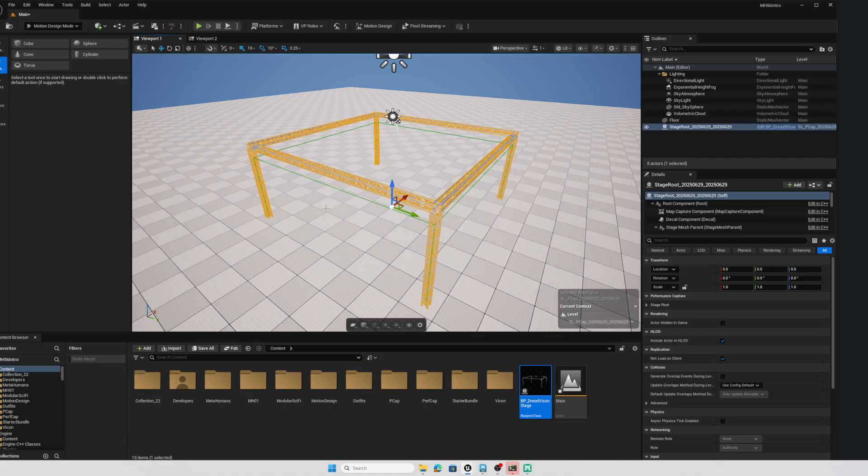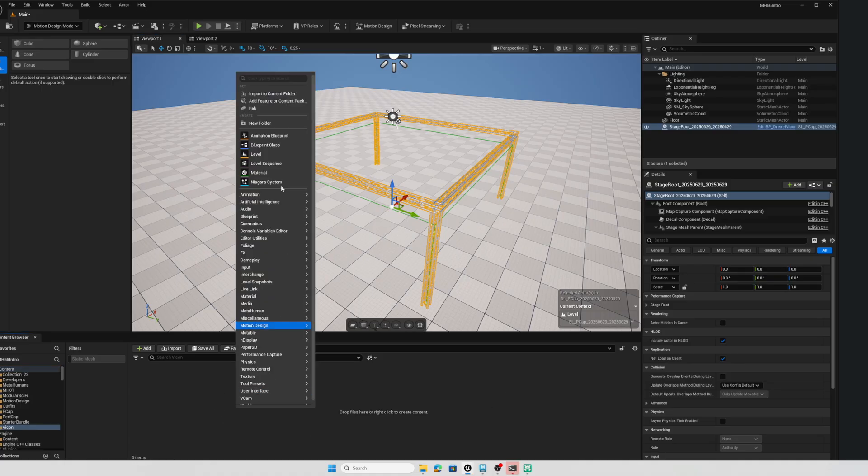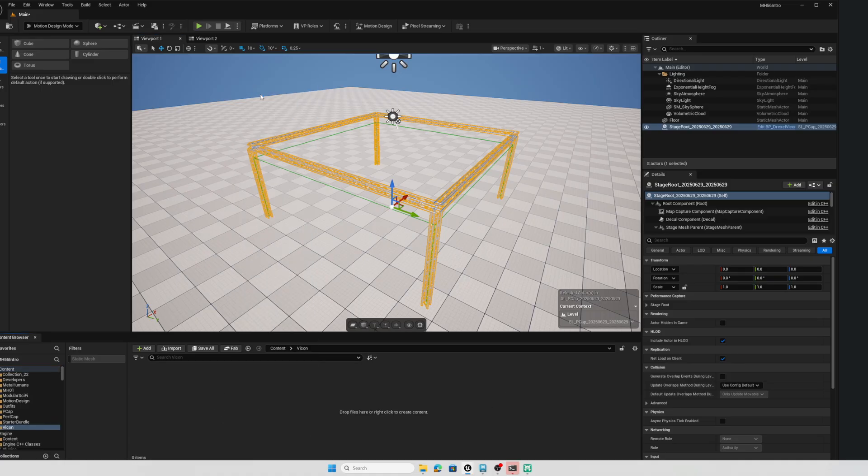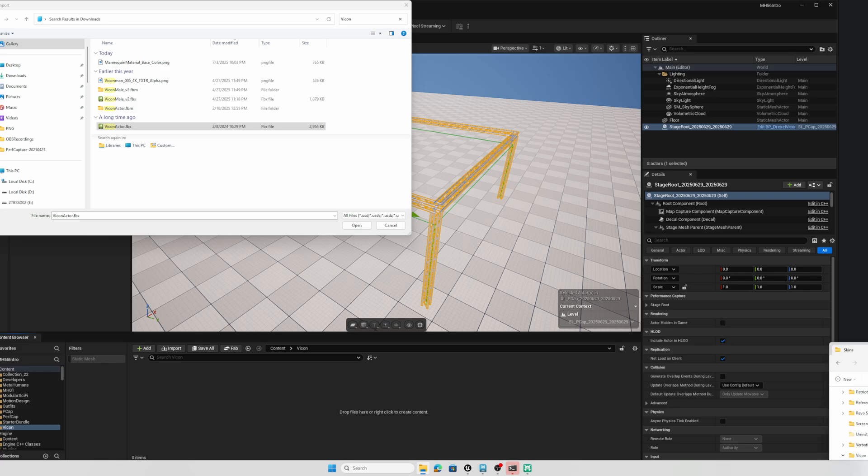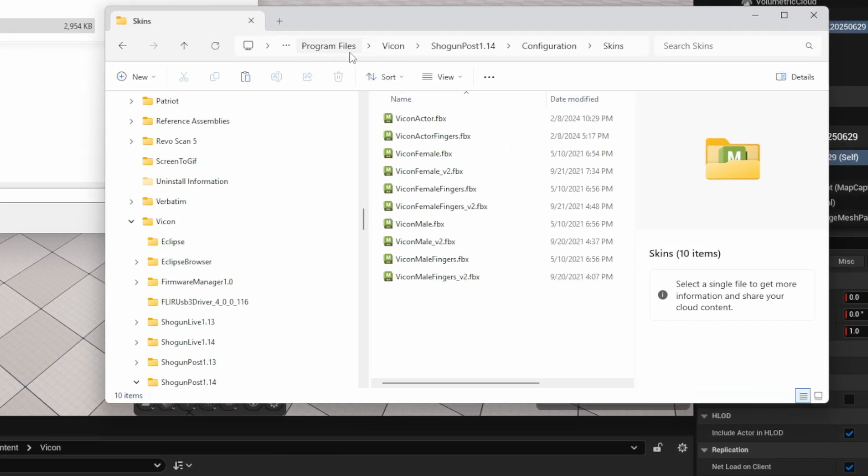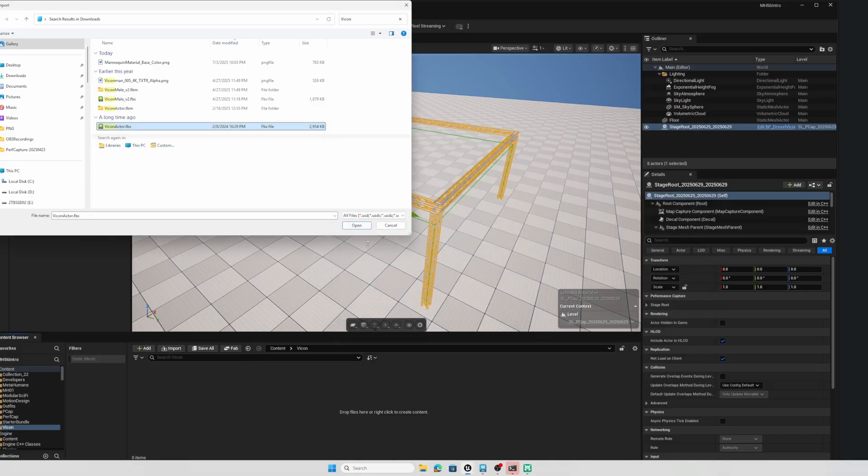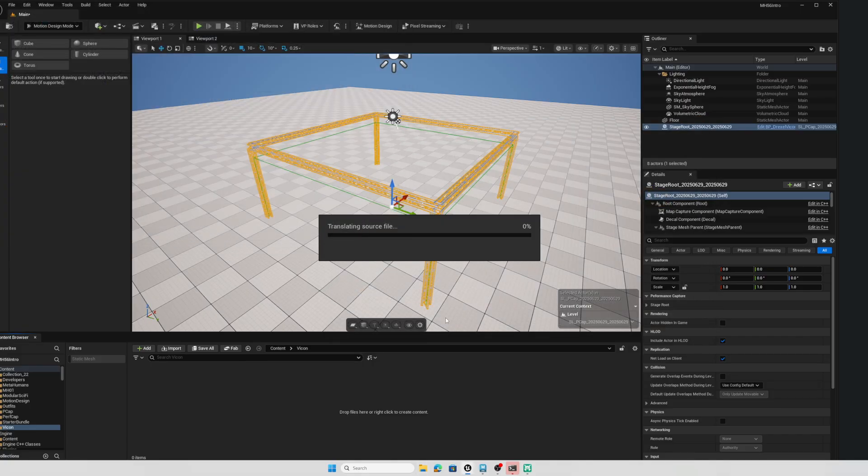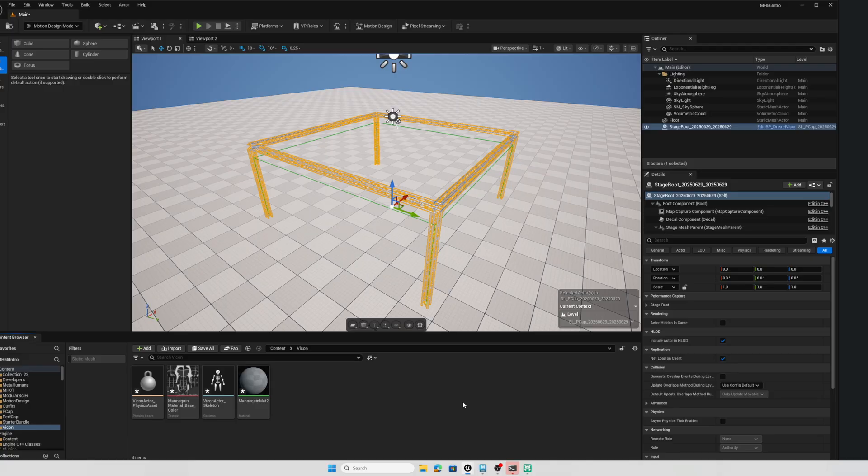So the first thing I want to do is bring in my Vicon actor. So I did create a folder called Vicon. I'll right click and I'll import my Vicon actor. Now this is the FBX file. I moved it into my downloads but just as reference if you have a Vicon system and you want that it's under your program files, Vicon, whichever Shogun version you're using and configuration and then skins and there's the Vicon actor. So I moved that into my downloads directory and now I can import that into Unreal.